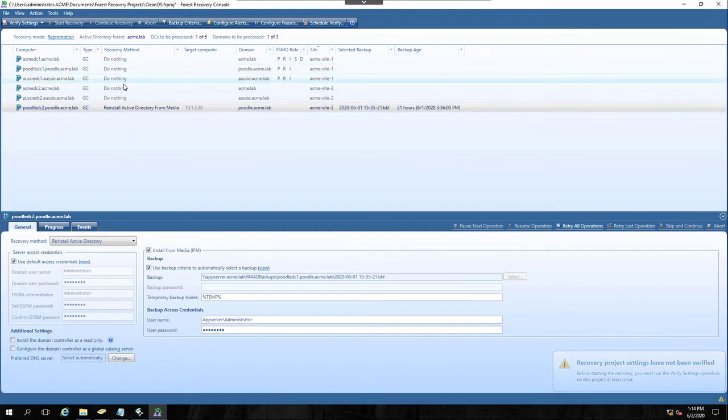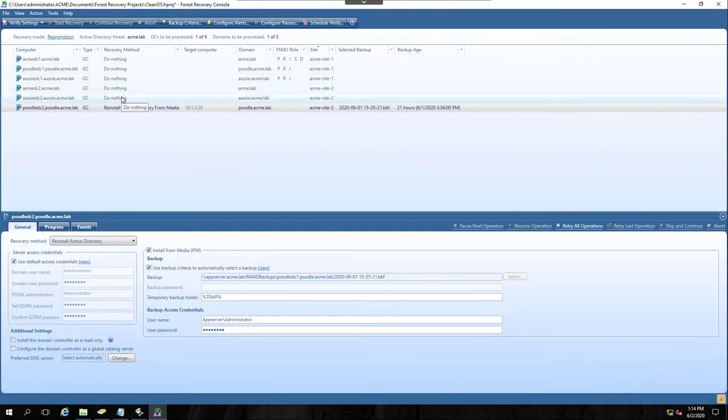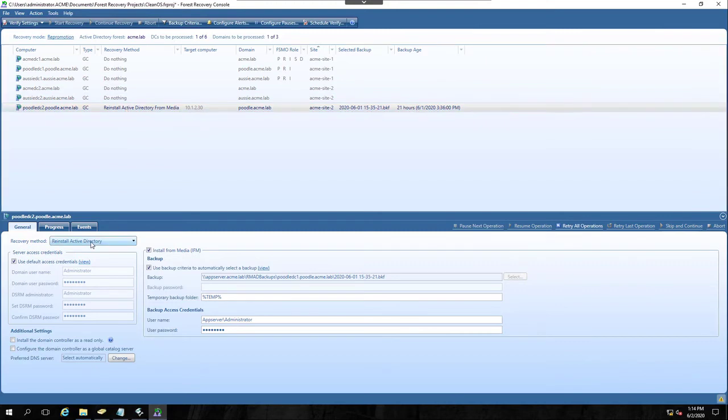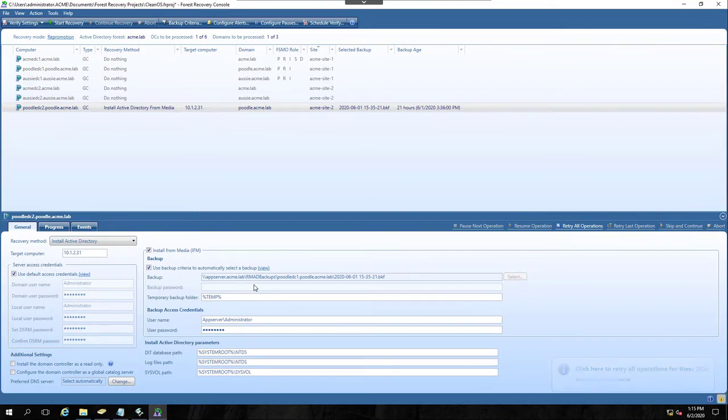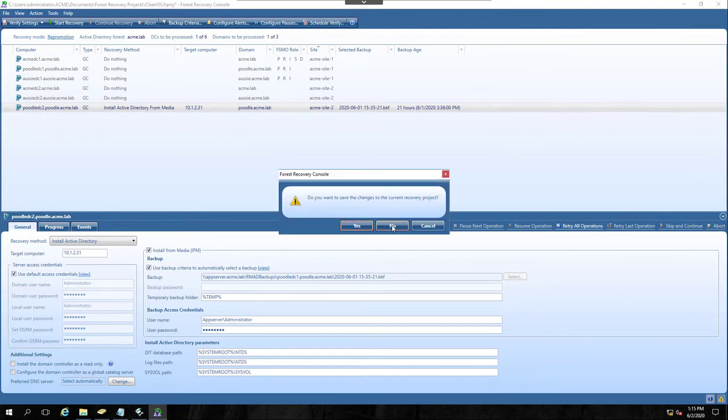See every other DC that had been recovered in the first phase changes to do nothing. And this DC, he switches by default to reinstall active directory. I actually want to do an install active directory. And you can see all the components are here and they'd be ready. I'm not going to do that. So I'm going to go ahead and close my project and we'll reopen it here in just a moment.